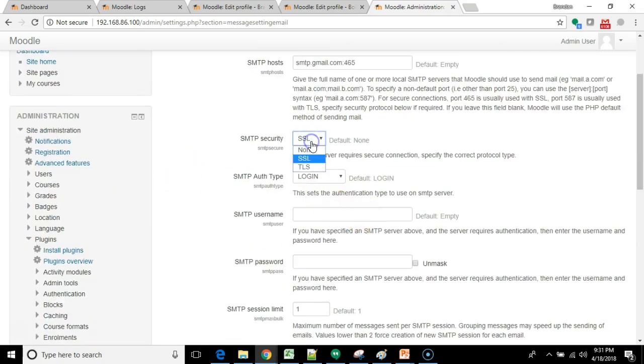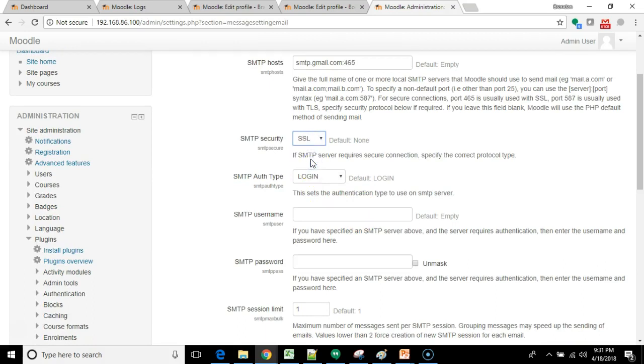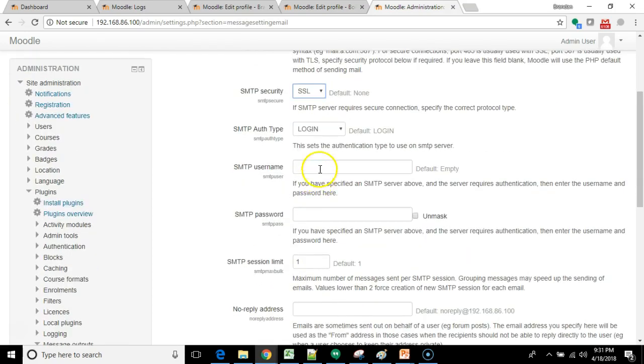SMTP security. Moodle defaults this at none. Gmail requests SSL. But here again, this depends on your provider. Your own provider might be different. I've just found Gmail to be fairly straightforward.